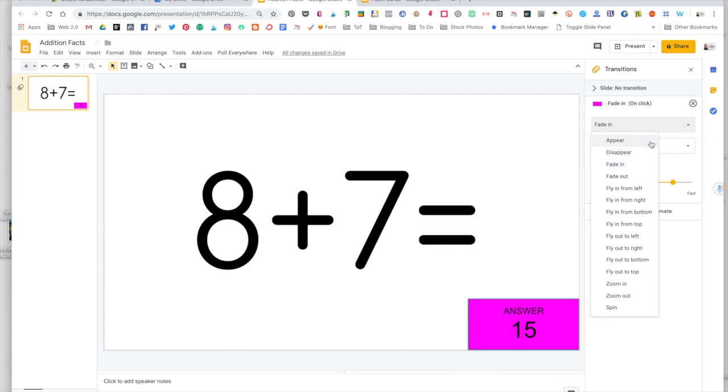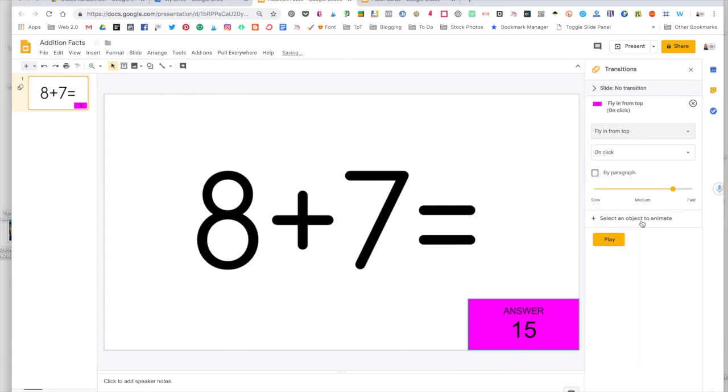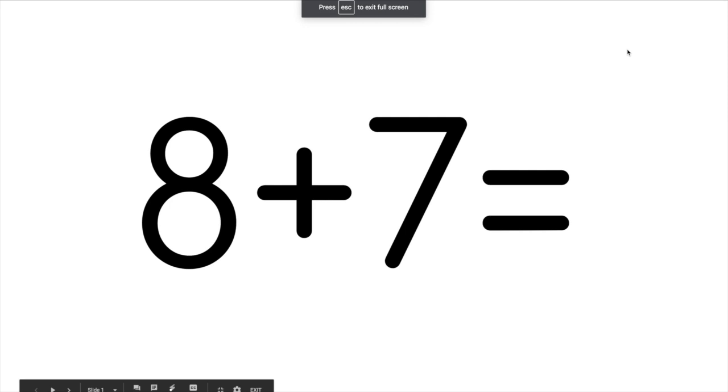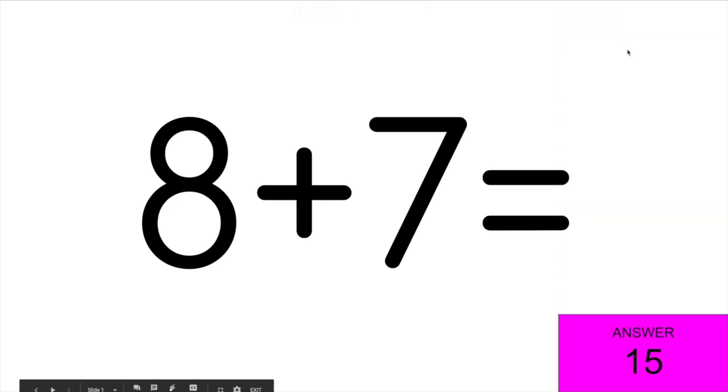I'm going to do fly in from top just to show you what that looks like. As soon as I've clicked it, it has applied it to that answer box and I can press present. You don't see the answer box. I'm going to click, and there you have it.